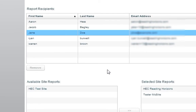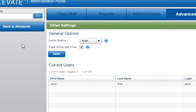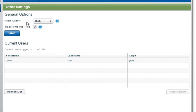From the Advanced tab, you can also import and export student data. You can also change the audio quality for the entire site under Other Settings. We recommend leaving the quality high, unless there are bandwidth concerns, or if the lessons take a long time to load.